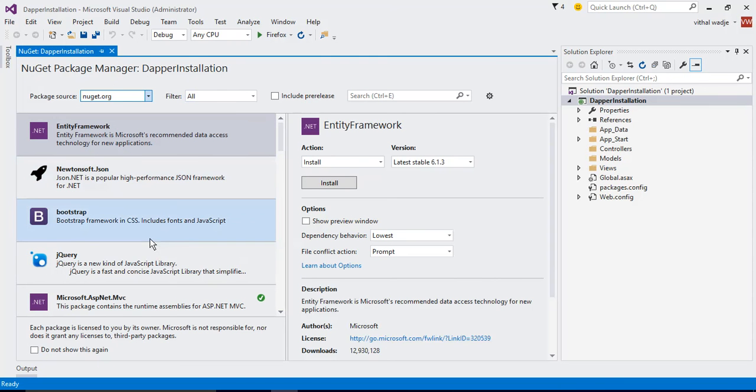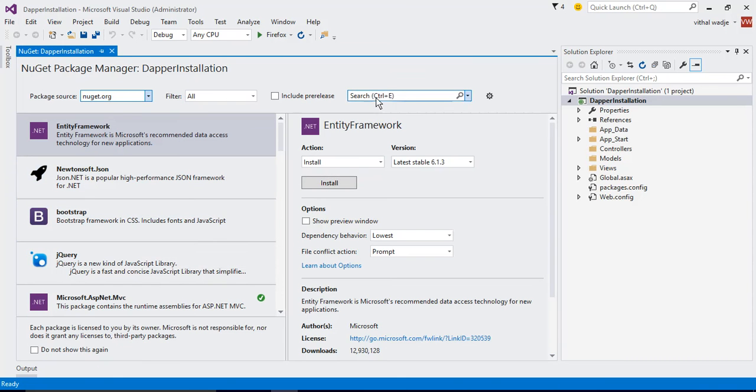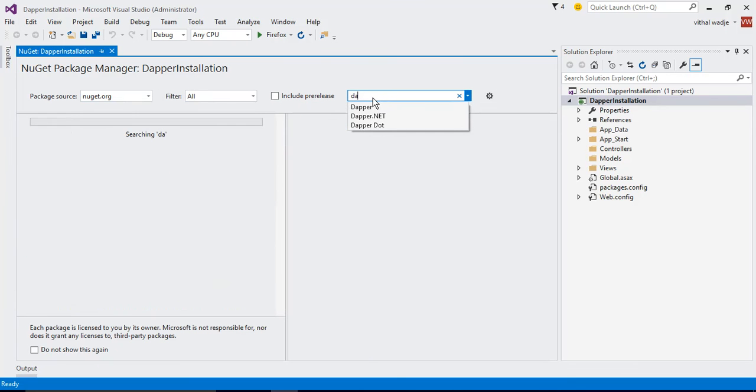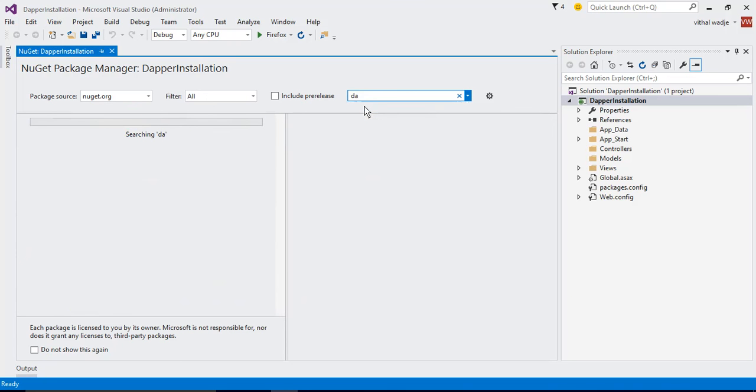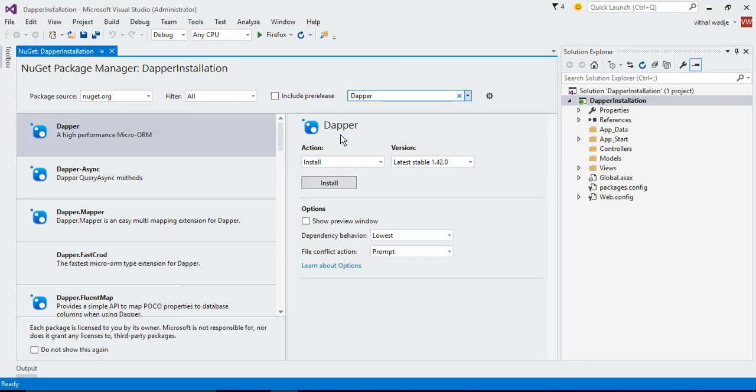This is the NuGet Package Manager where you can install all the open source libraries into your project. Let us install. This is the search box of the NuGet Package Manager. Now type into it: Dapper. Don't type Dapper.net, just type Dapper, D-A-P-P-E-R, and click on search.